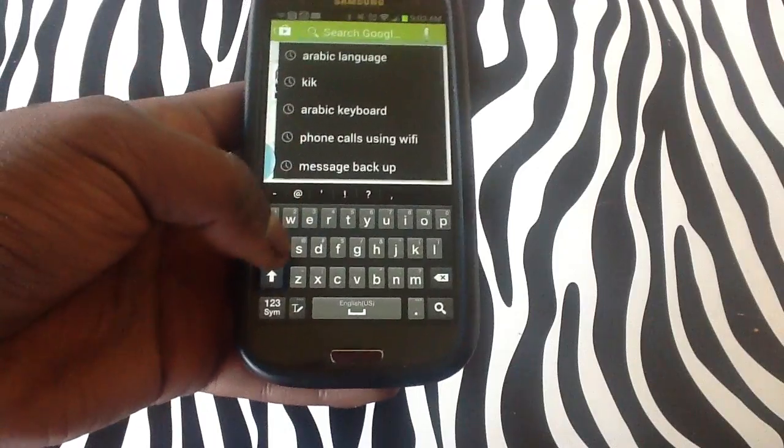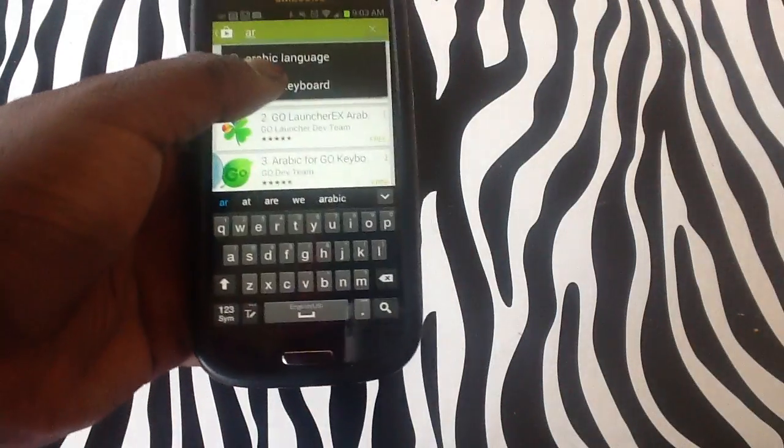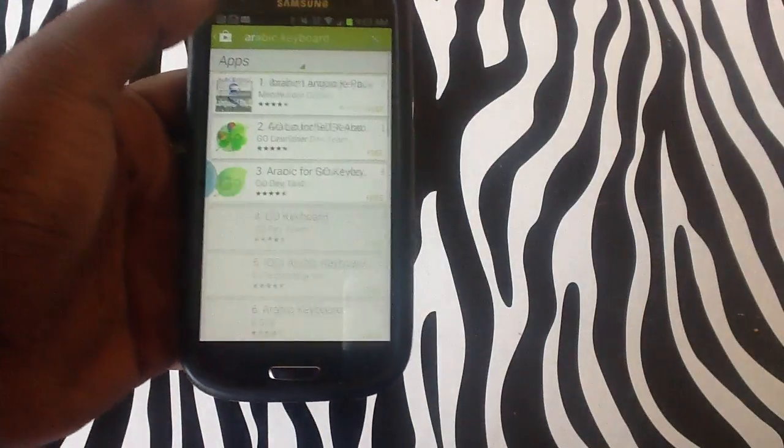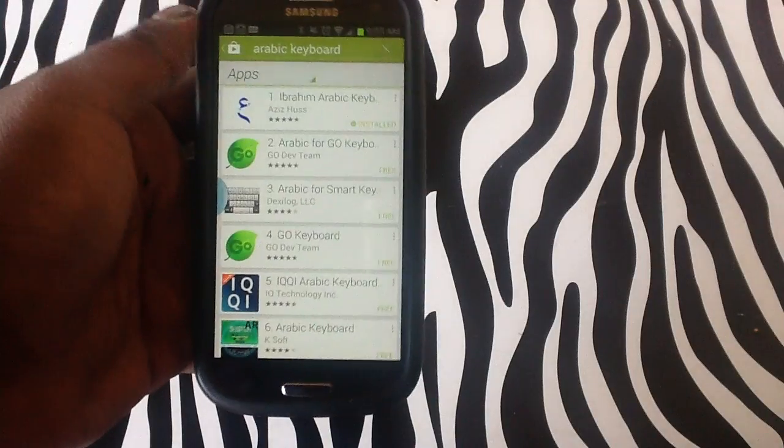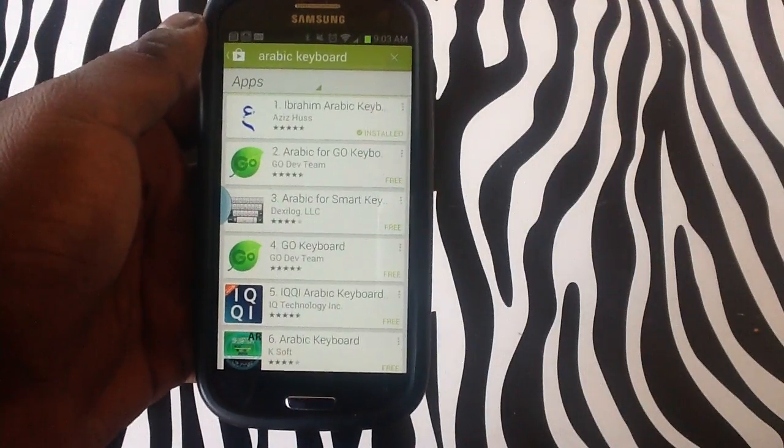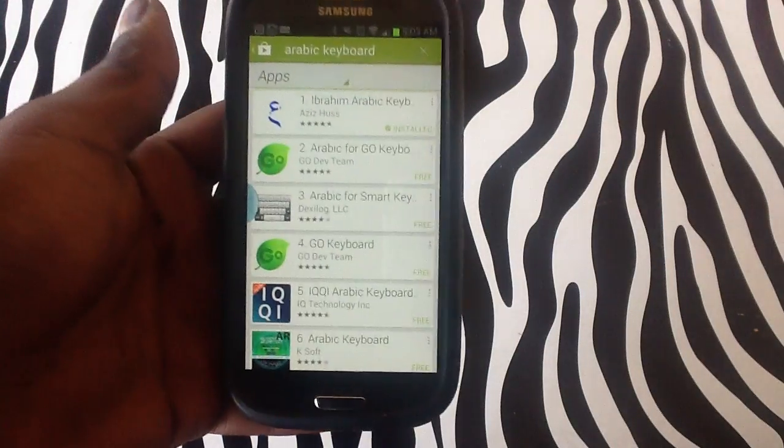Now, if you just want the keyboard, you simply type in 'Arabic keyboard'. Arabic keyboard will display at the top. As you can see, Ibrahim Arabic keyboard, which is already installed.